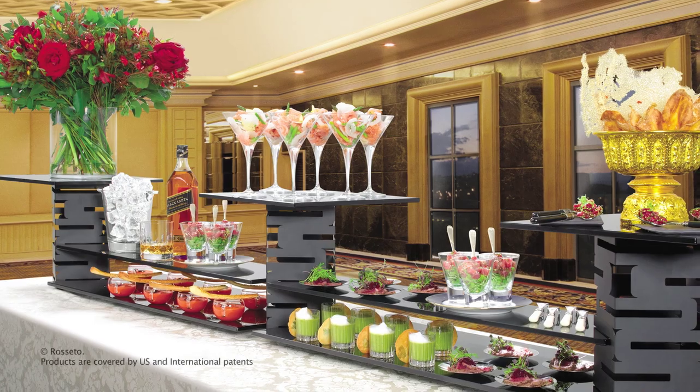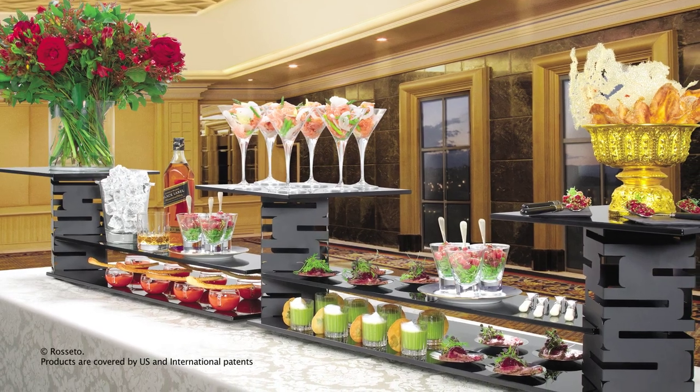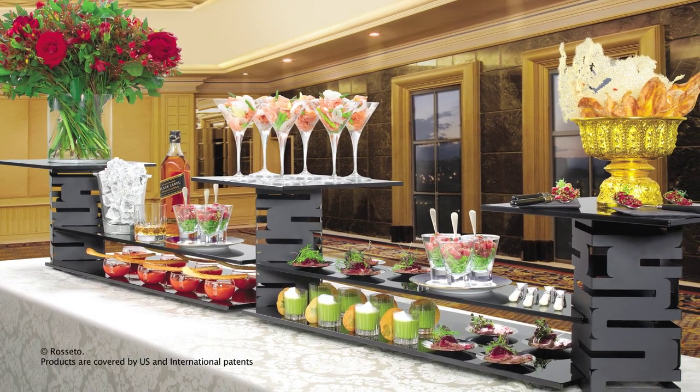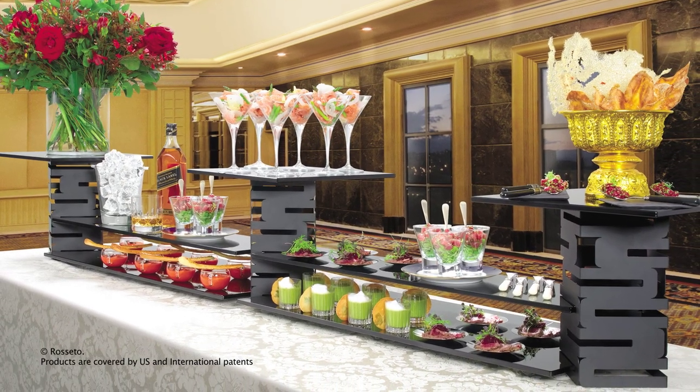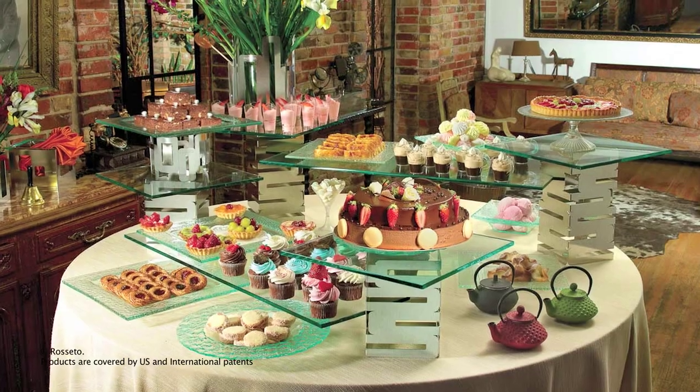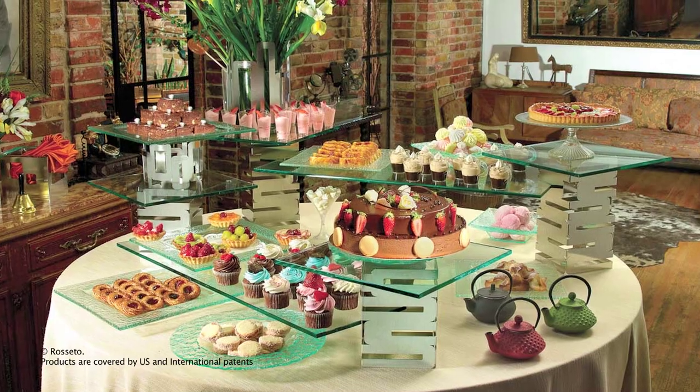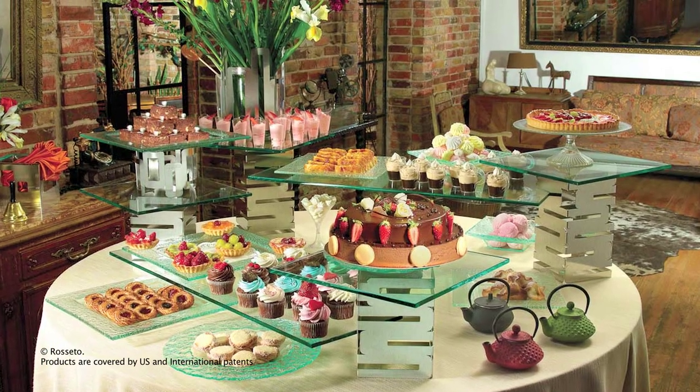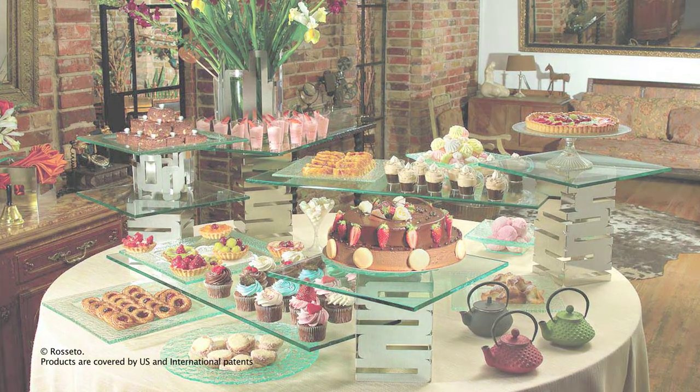SkyCap is a modular multi-level buffet system made in the USA of the highest quality materials to enhance buffet presentations on contrasting levels.